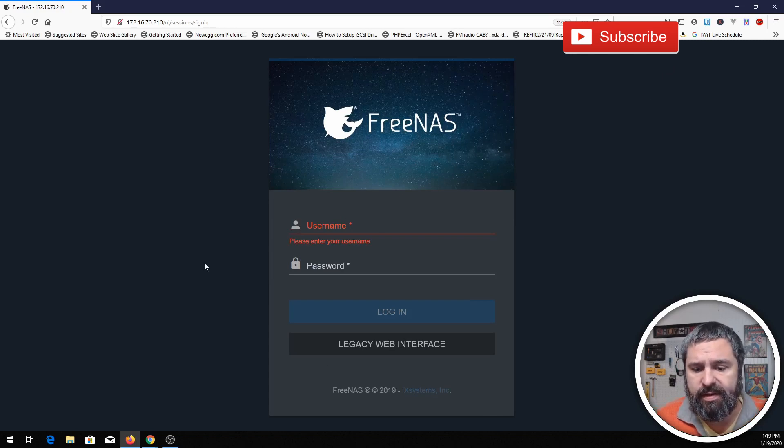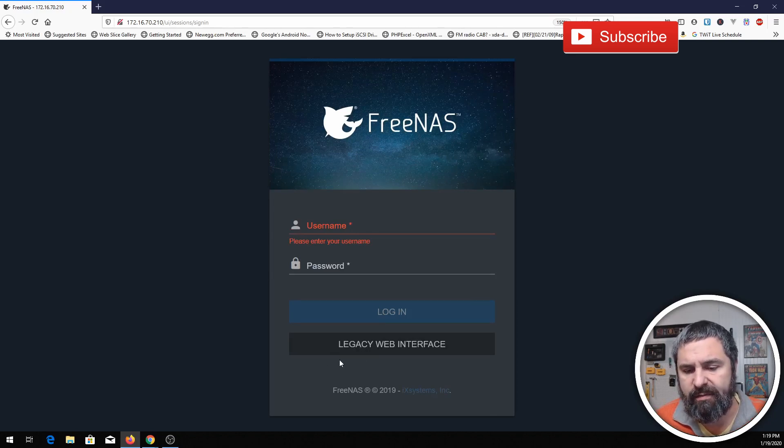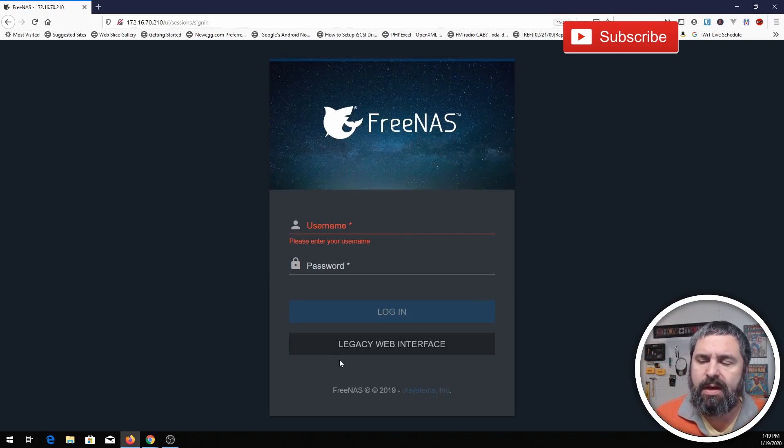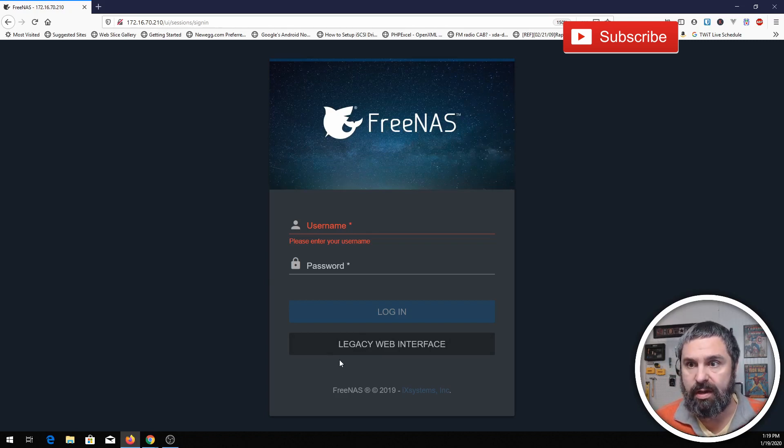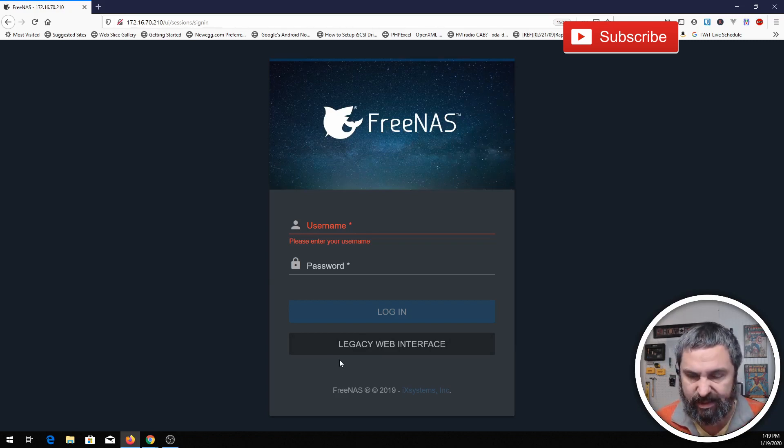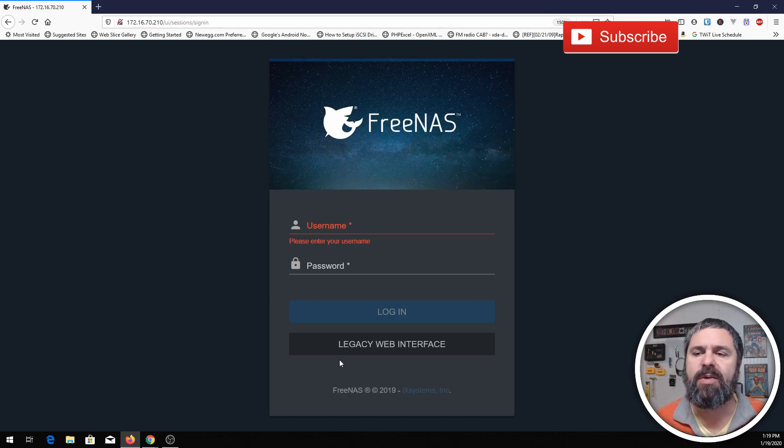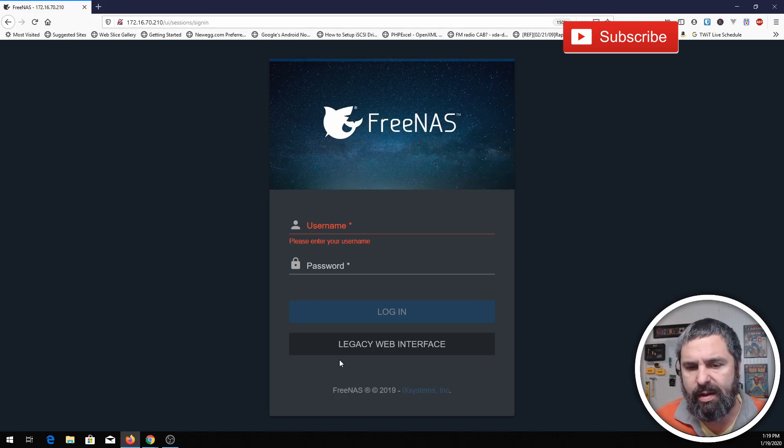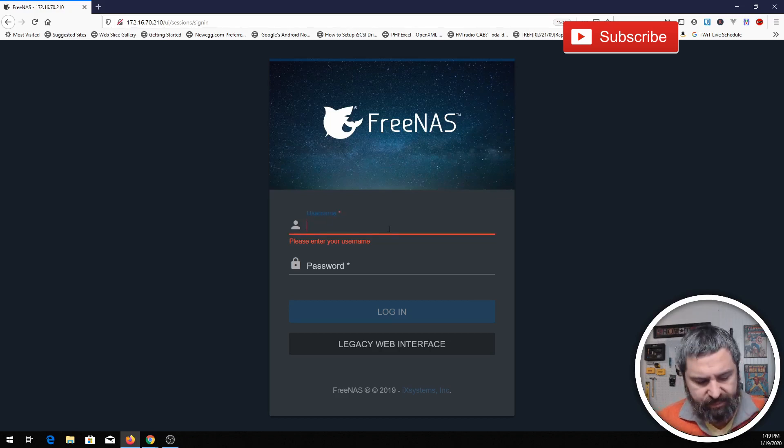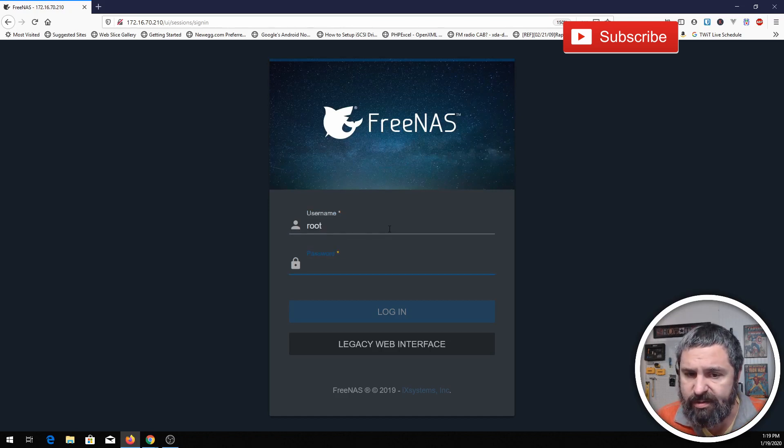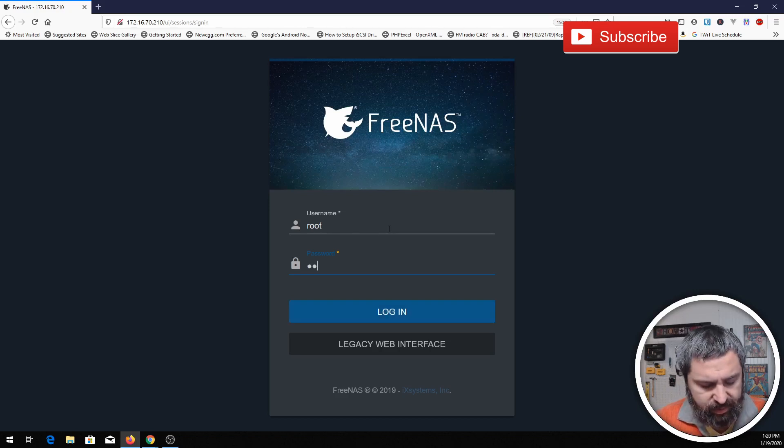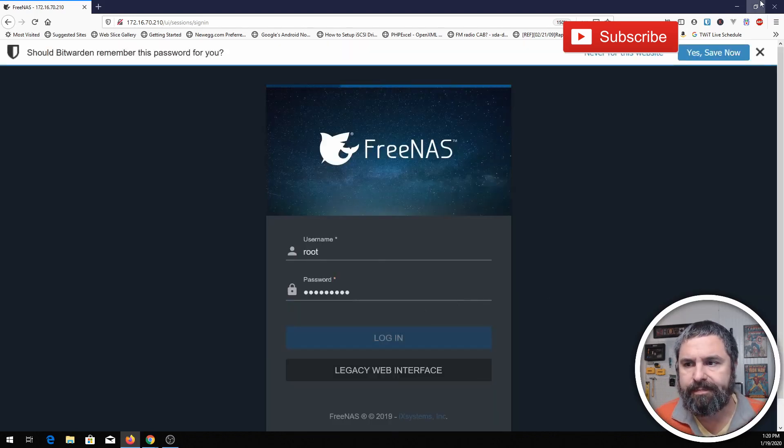All right, so here we are in the beginning. This is your basic interface for FreeNAS, the login screen. Now there's still a button here for the legacy interface. You'll see probably a lot of videos that show this UI that looks completely different. That's the legacy interface. The new interface has been rewritten. They've been working on it for a little while. It's ready for prime time and everybody should be using it now. So your username is going to be root and then the password that you picked, and then go ahead and just log in.